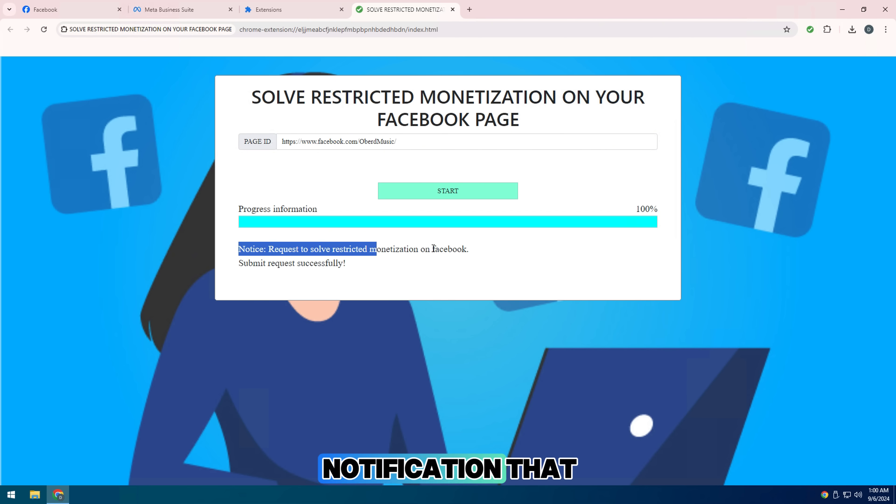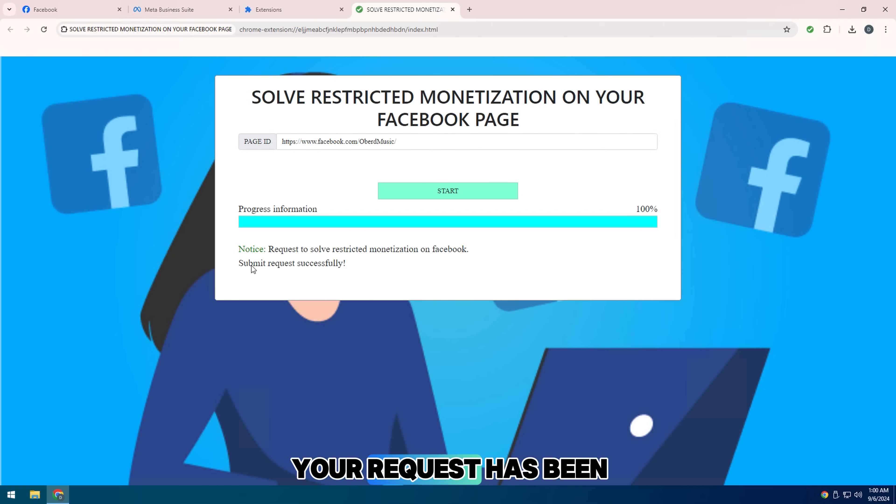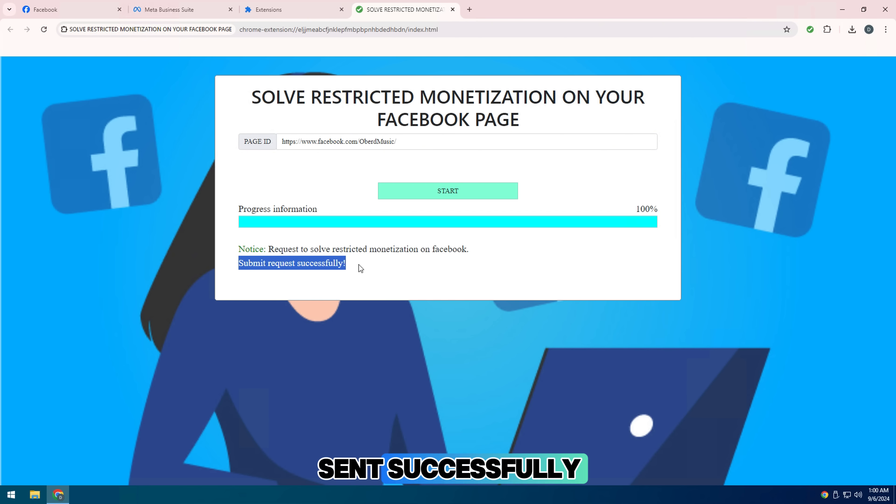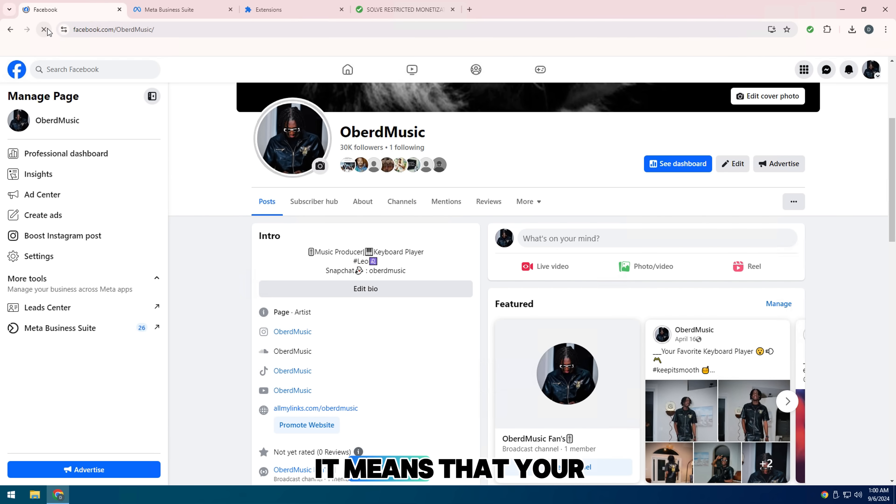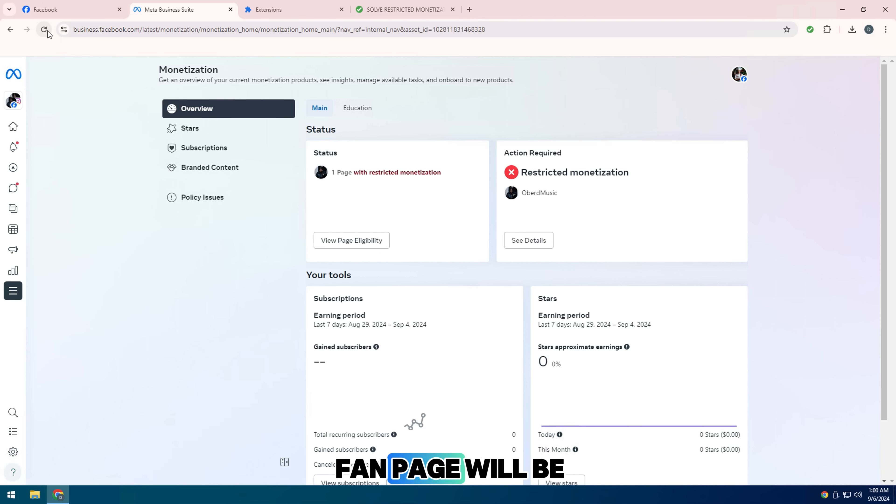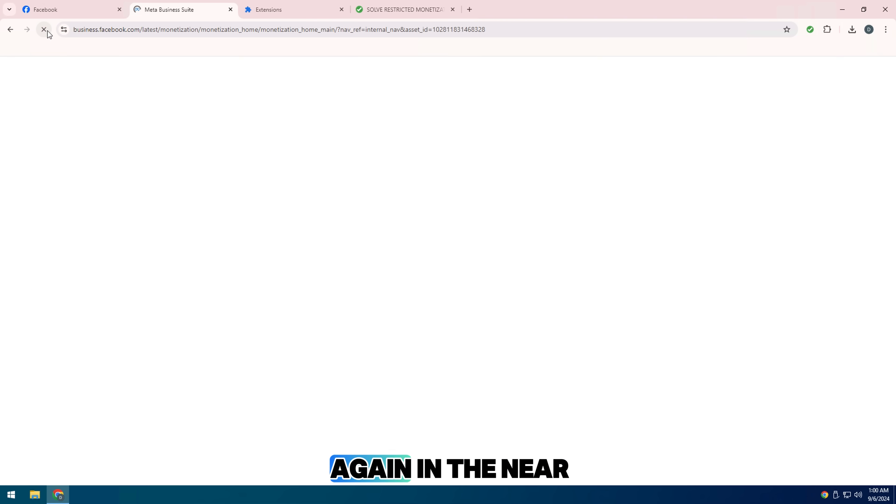Great, this is a notification that your request has been sent successfully. If you see the message successfully, it means that your fan page will be enabled to make money again in the near future.